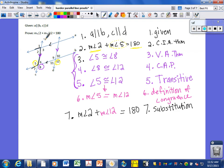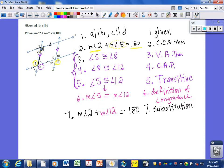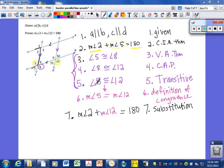We could also have gone from angle 2 to angle 3 — using the definition of a linear pair — then 3 relates to 8 as corresponding angles, and 8 still equals 12, giving the same transitive chain. There was also the alternate exterior angle relationship between 5 and 12, so we could have gone directly using the alternate exterior angle theorem, but that wouldn't have been as fun.